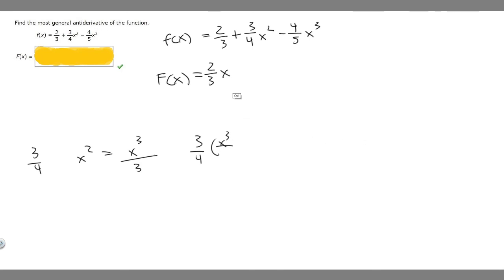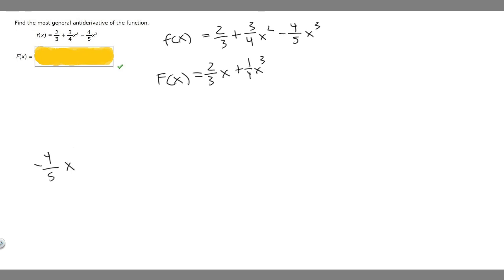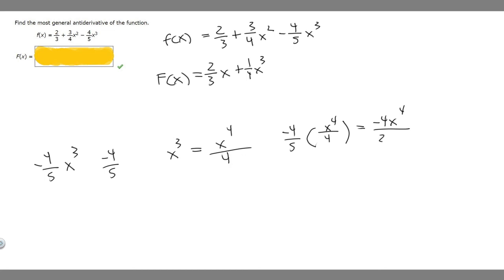So plus 1 over 4 x cubed. Now we need to find the antiderivative of minus 4 over 5 times x cubed. We add 1 to the exponent to get x to the 4th, then divide by the new exponent 4, and multiply by minus 4 over 5. That gives minus 4 over 5 times x to the 4th over 4, which becomes minus x to the 4th over 20, or minus 1 over 5 x to the 4th.